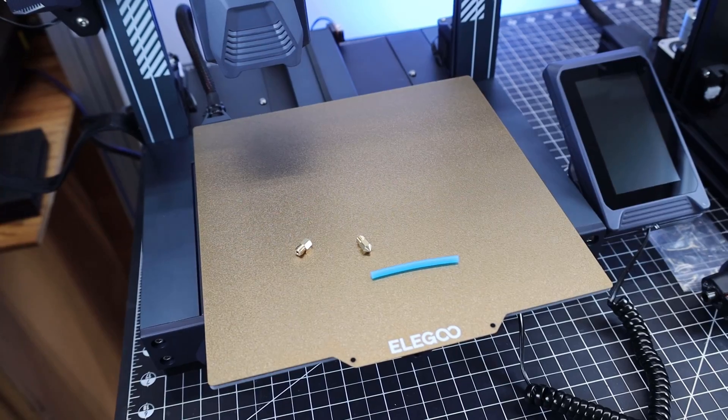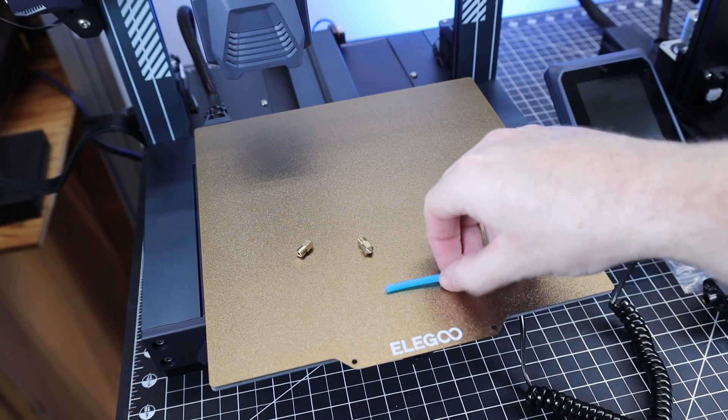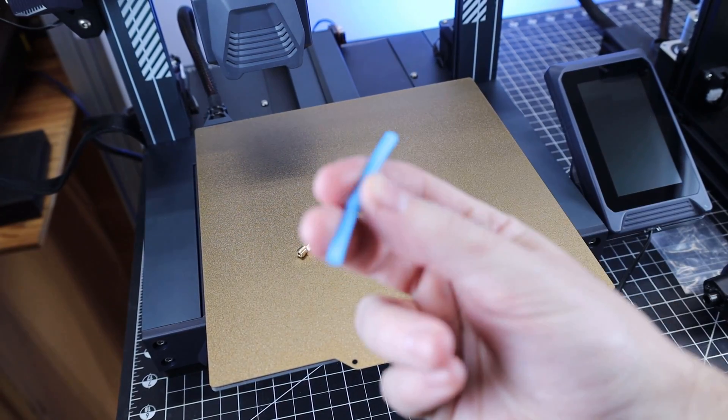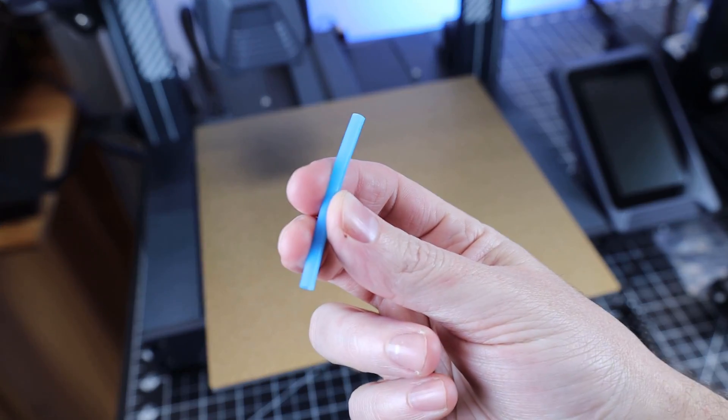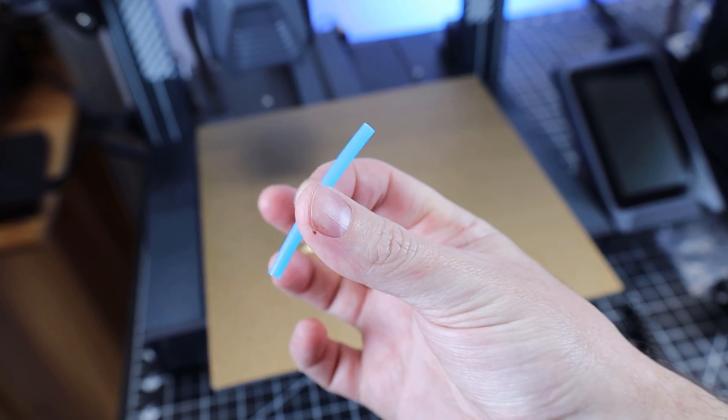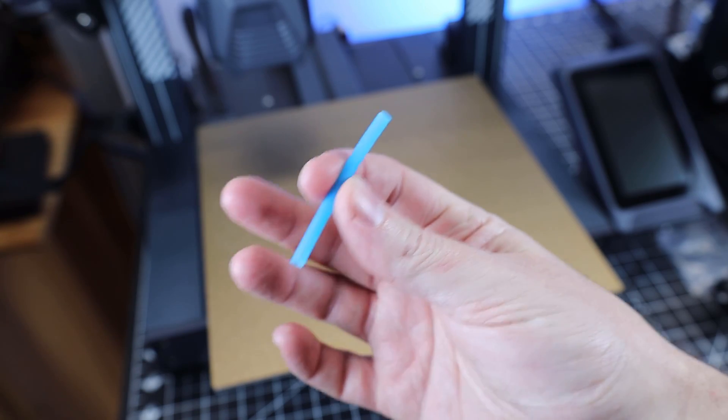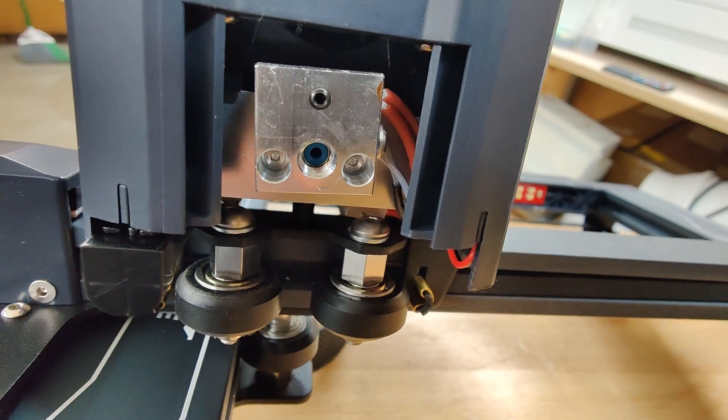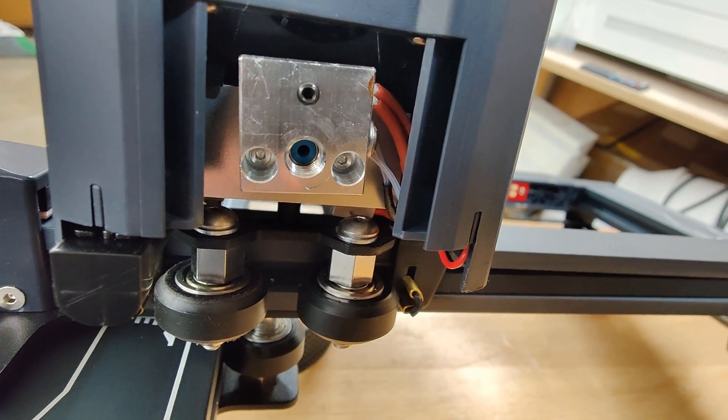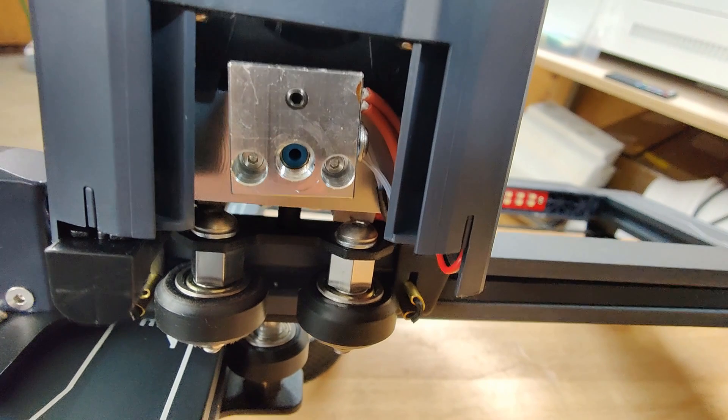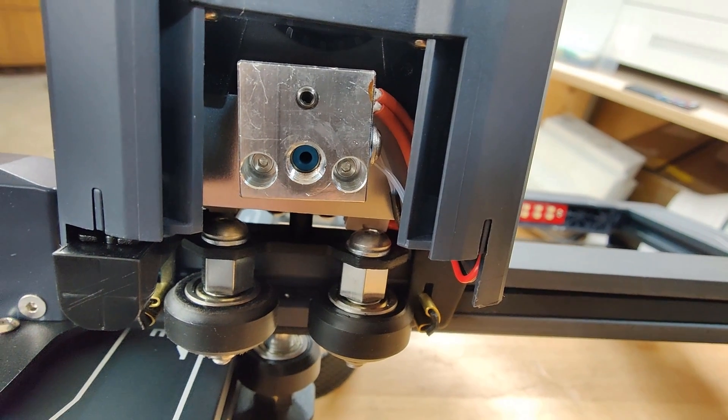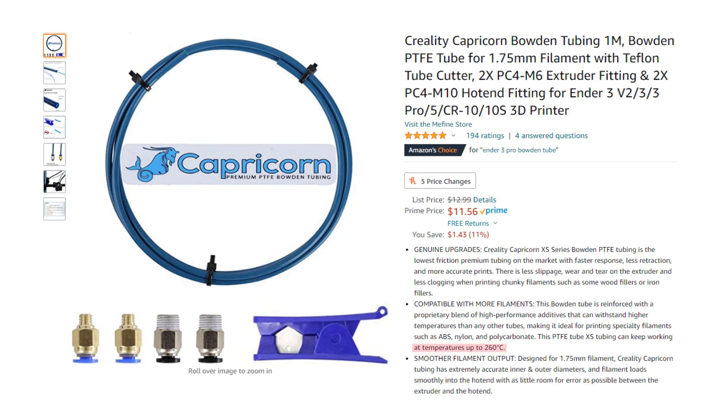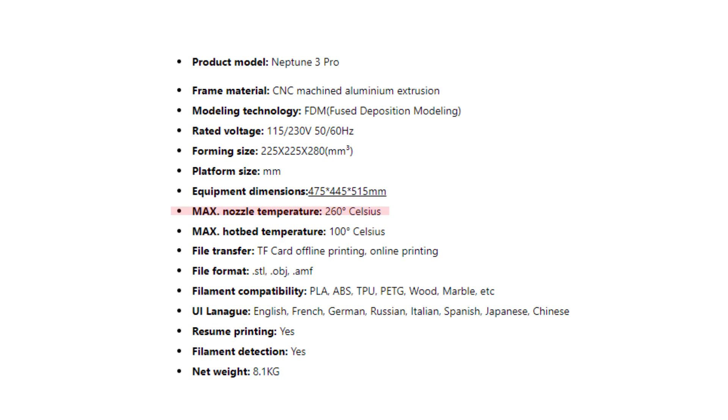This hot end was looking really promising until I found this PTFE tube with the machine. It was looking like this was going to be an all-metal hot end, so I had to remove the nozzle and check, and sadly it's not. I know that they make higher temperature PTFE tube now that has a max temp of about 260C, and this machine is rated up to 260C. So honestly, this might not be a problem whatsoever, but something to keep an eye on.